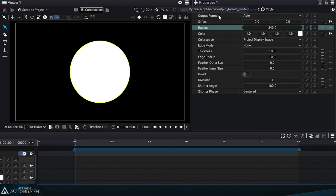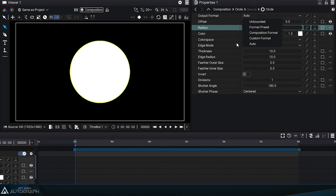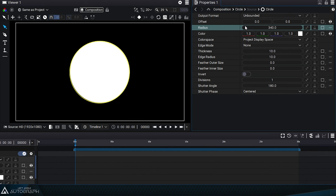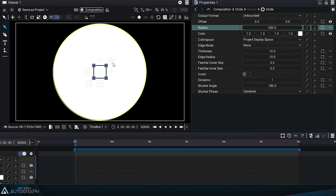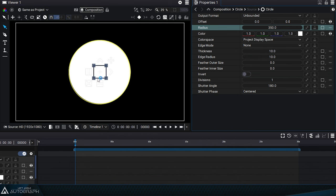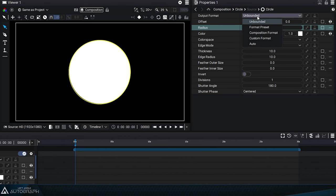By default, the output format is in auto mode. If we switch to unbounded mode, the size of this bounding box, regardless of the radius value, will always be the same. The content of this layer is now considered to be of infinite size, making it impossible to represent a bounding box for this layer.